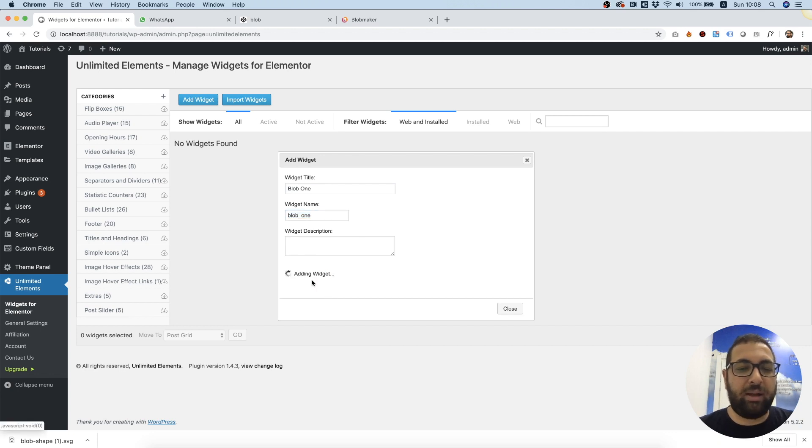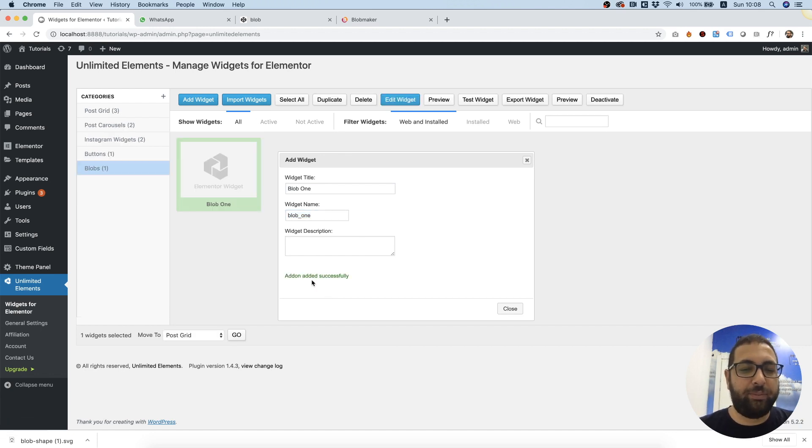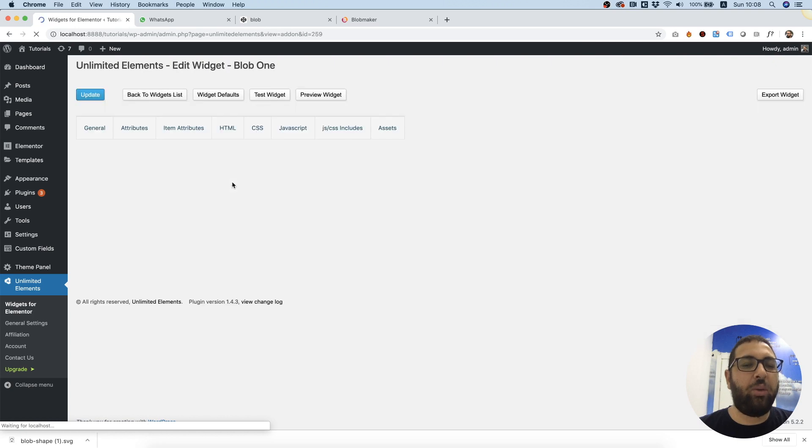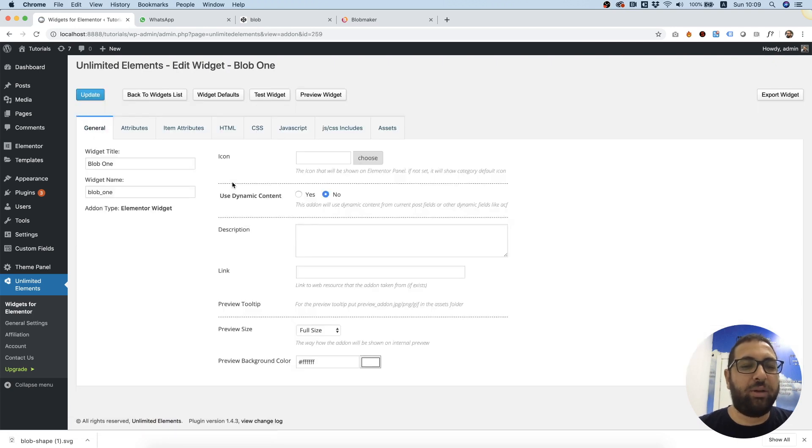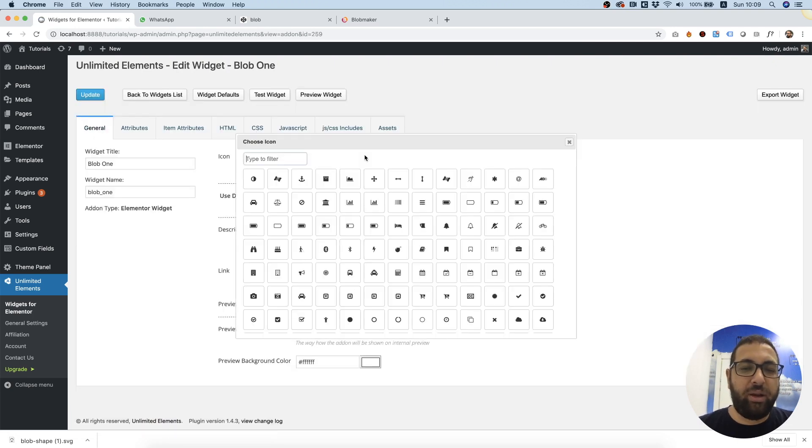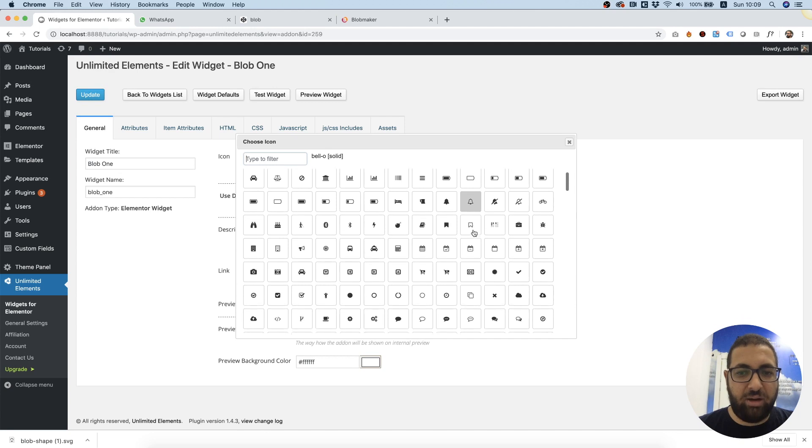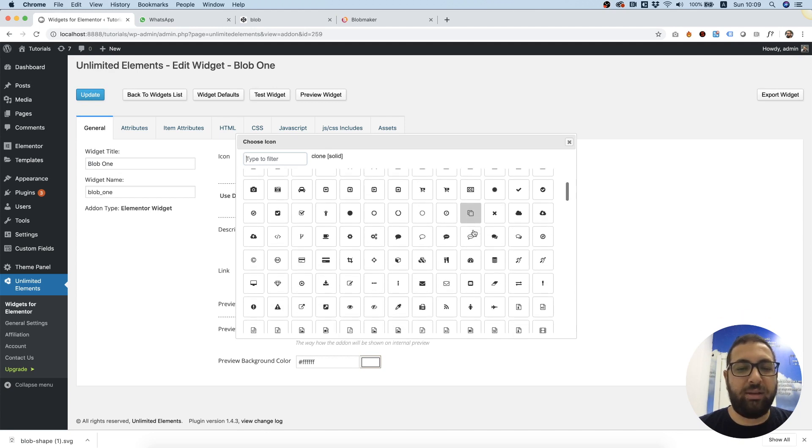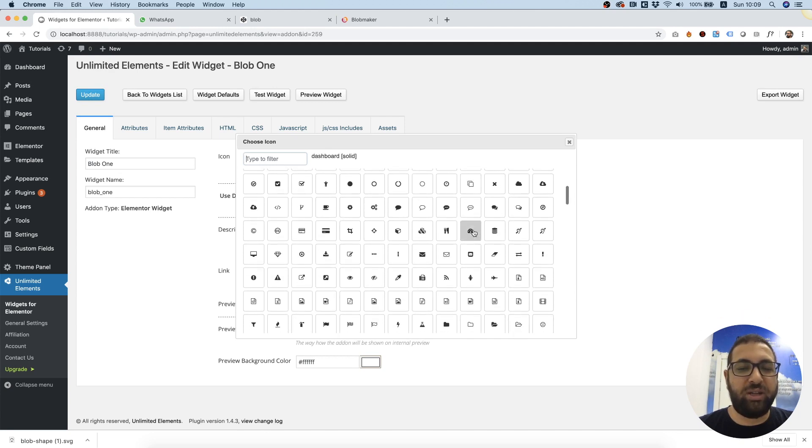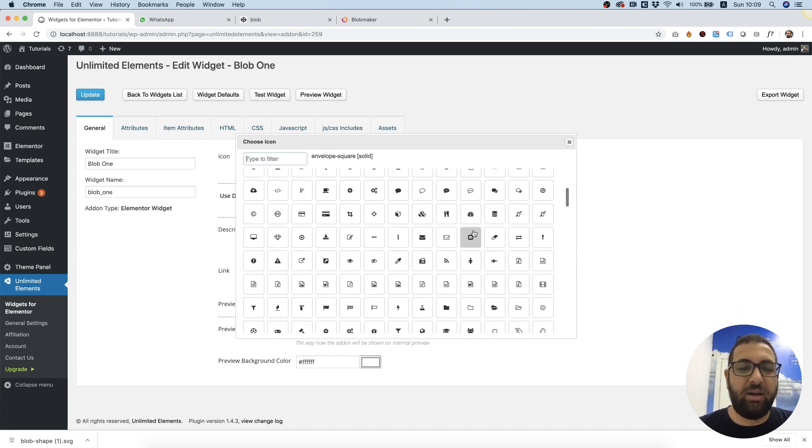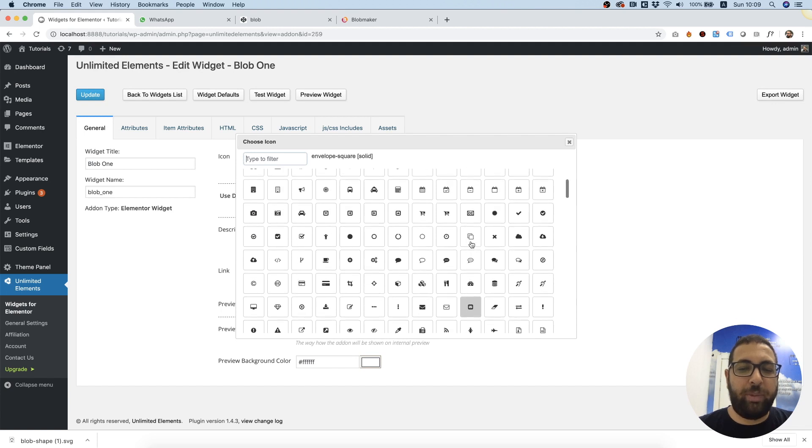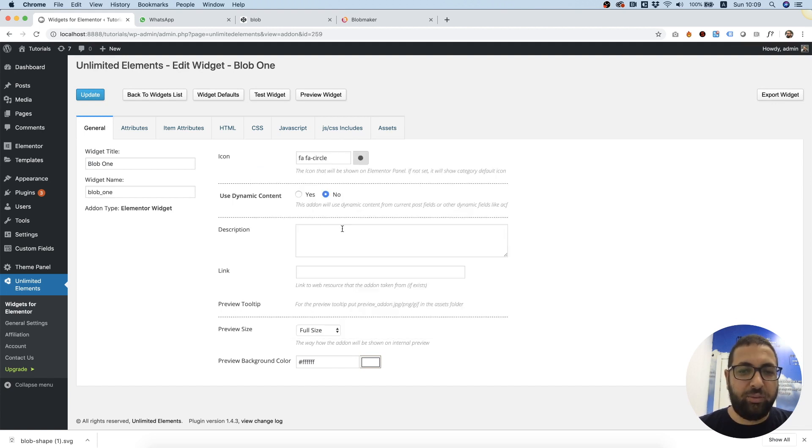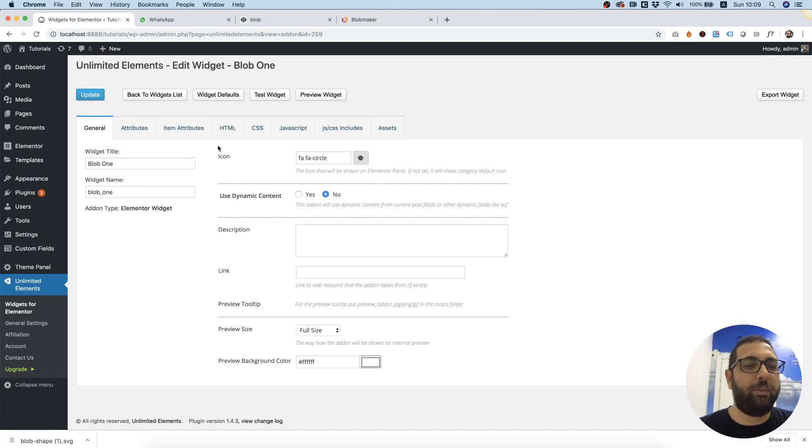I'm going to click Add Widget and double click on the widget that has been created. Over here in Icon you can choose an icon that will represent the widget in the widget pane in Elementor, so it doesn't really matter, just something that will symbolize that this is a blob.